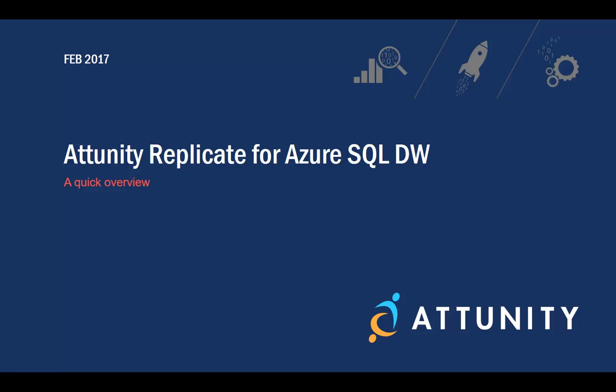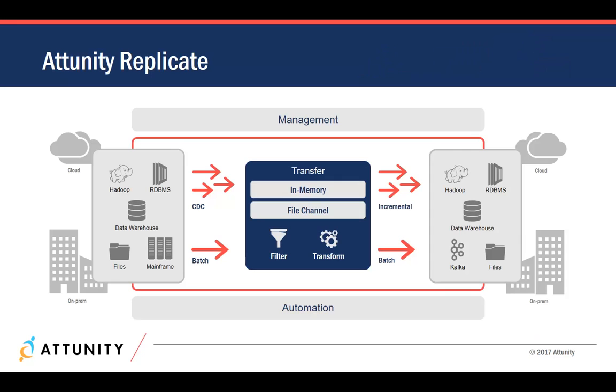Attunity Replicate provides a unified platform to replicate and ingest data across all major databases, data warehouse platforms, and Hadoop, both on-premises and in the cloud.